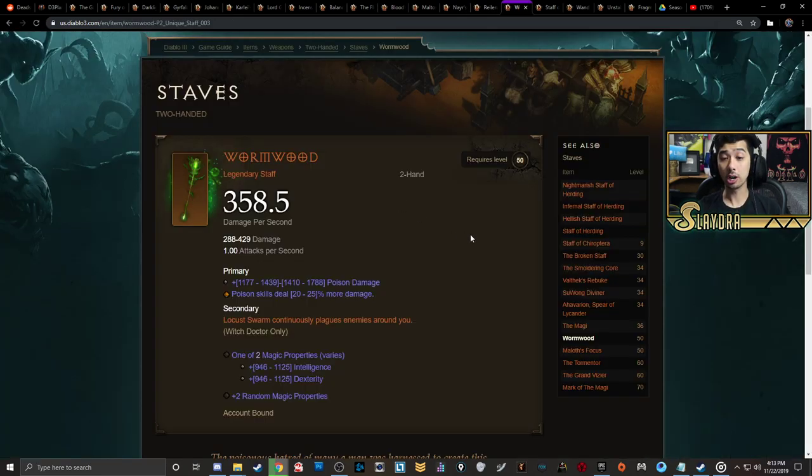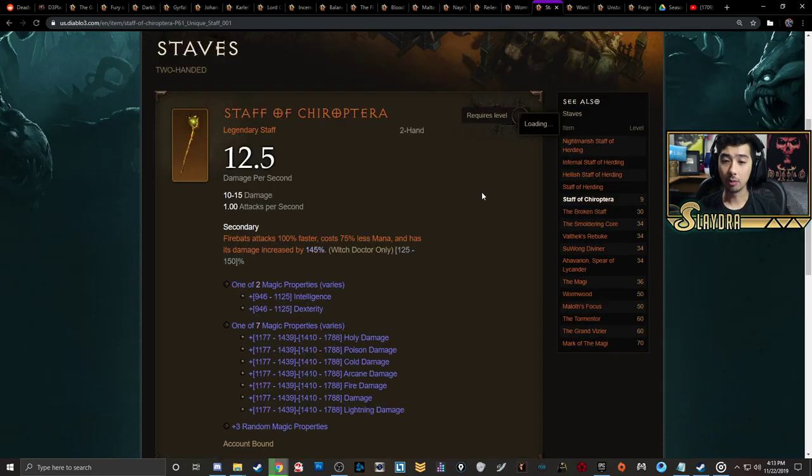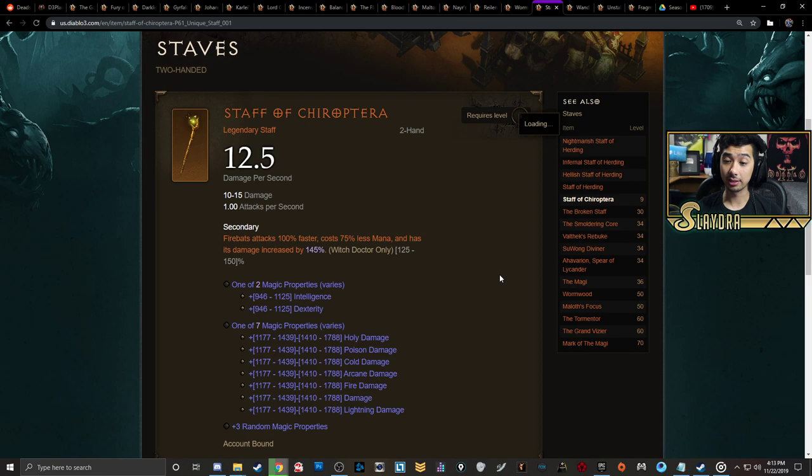Moving on to Witch Doctor, we have Wormwood, which is going to make it so Locust Swarm continuously plagues enemies around you. And then we also have the Staff of Chiroptera, which is going to increase the damage of Firebats - it has increased damage and attacks faster.